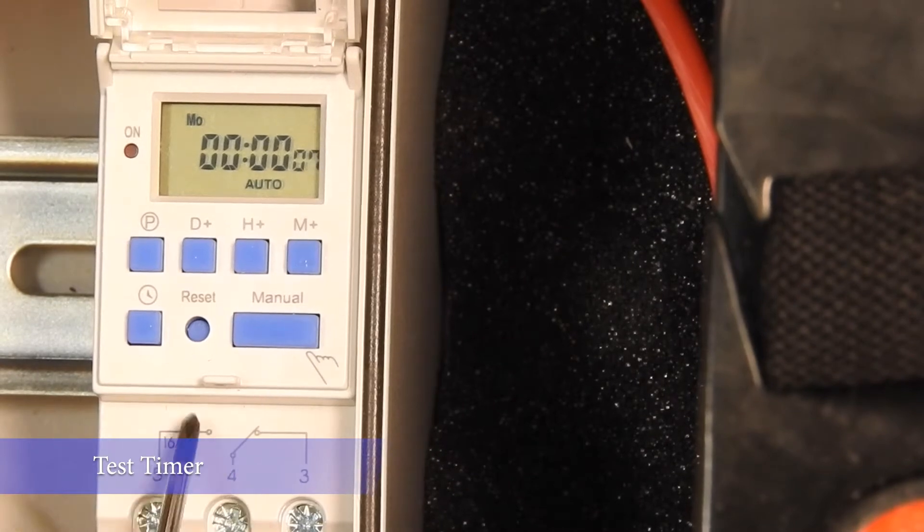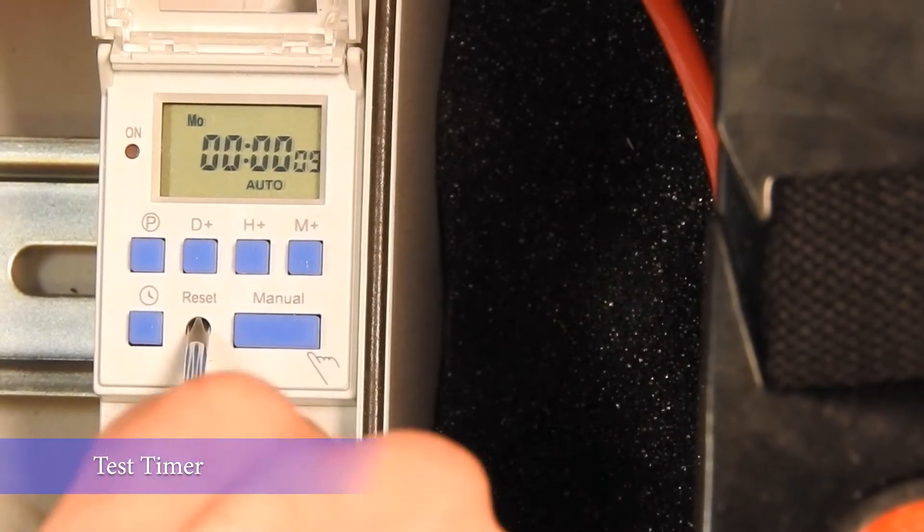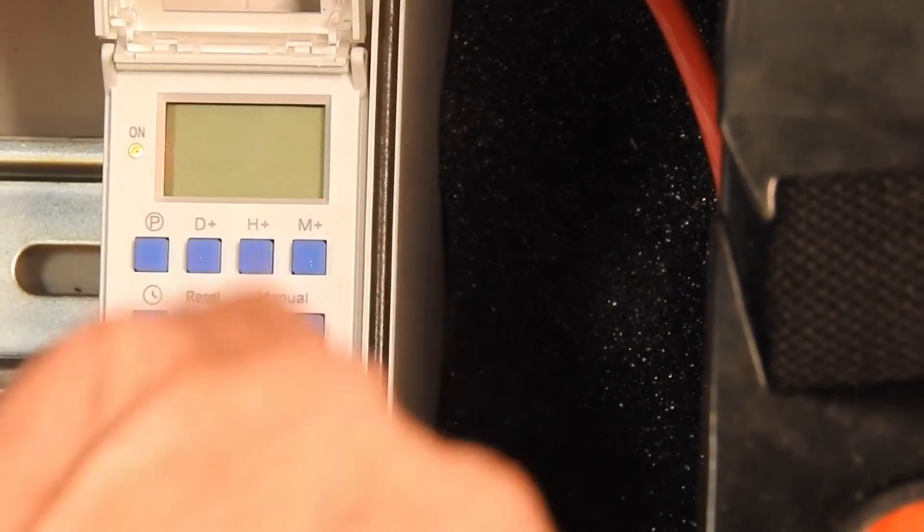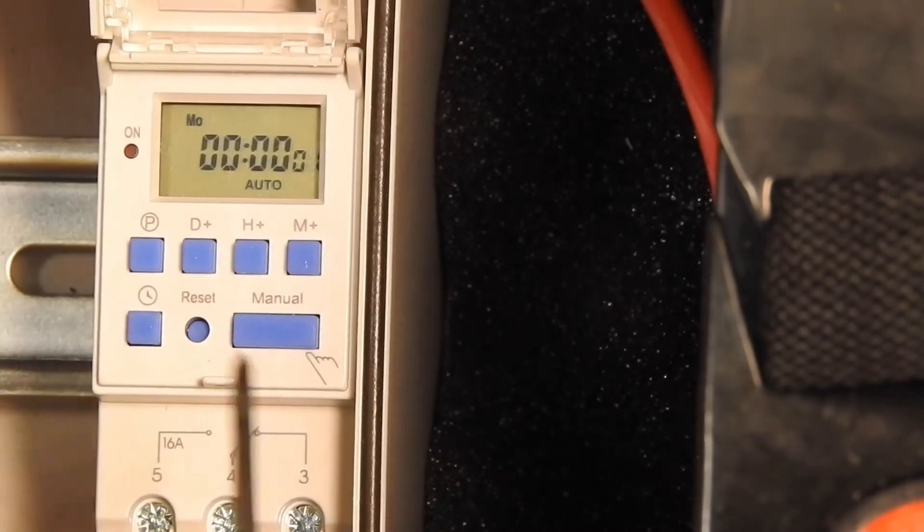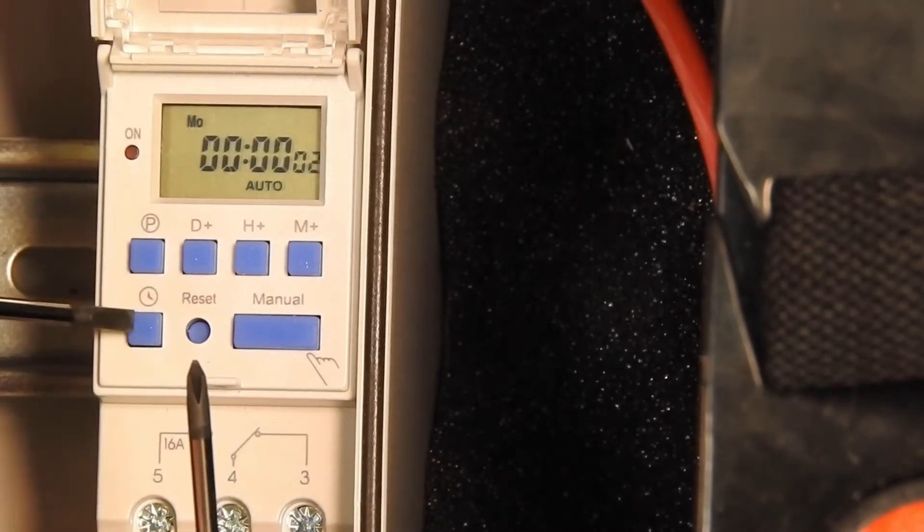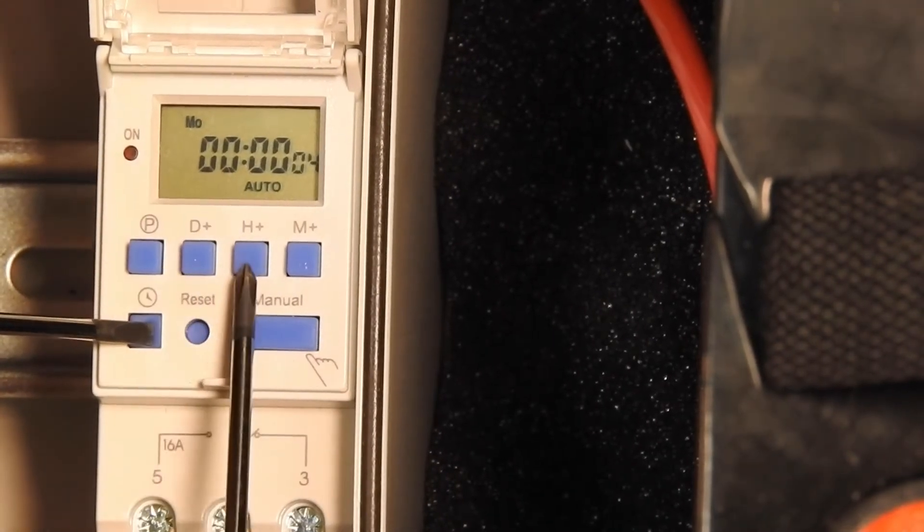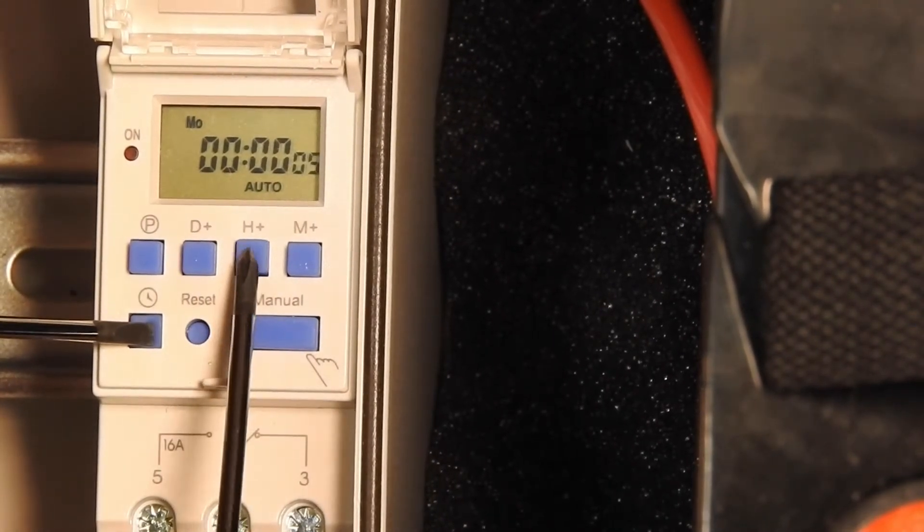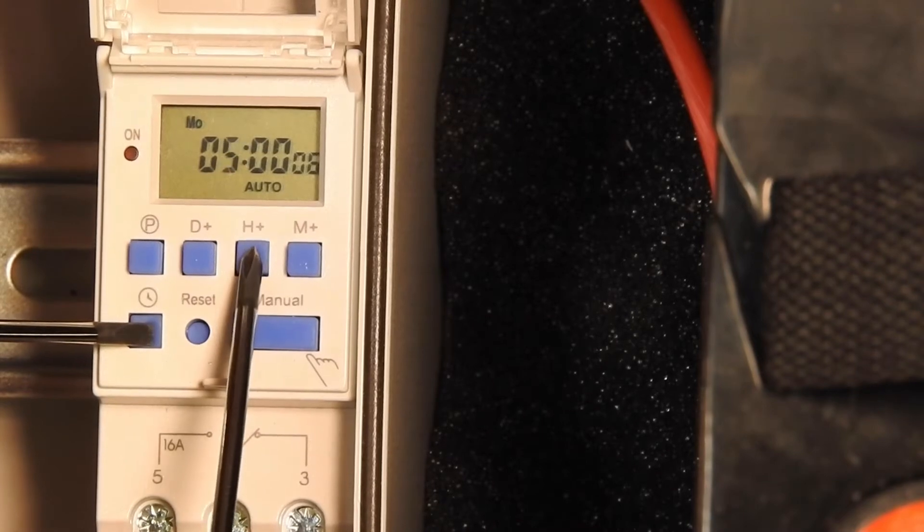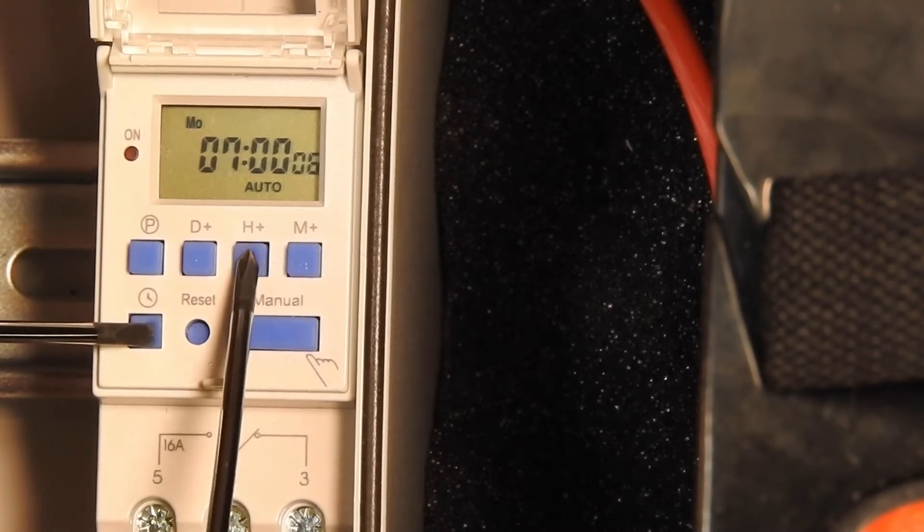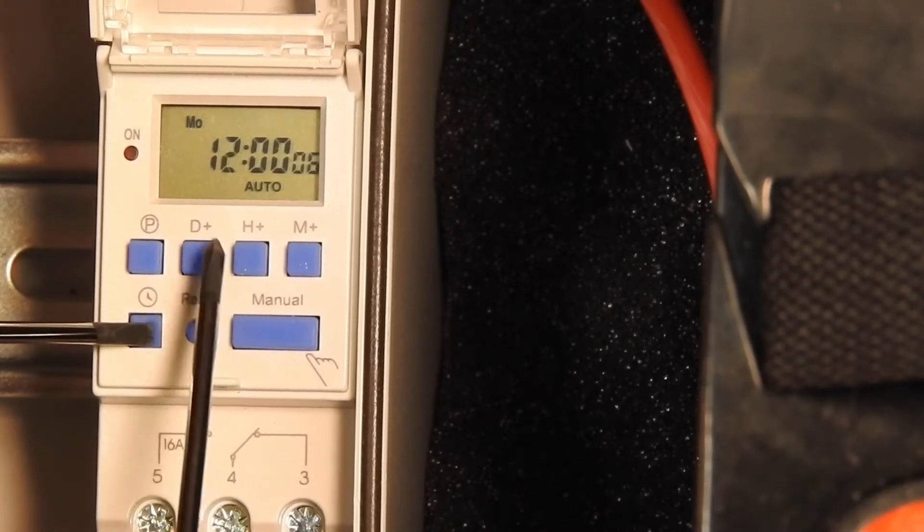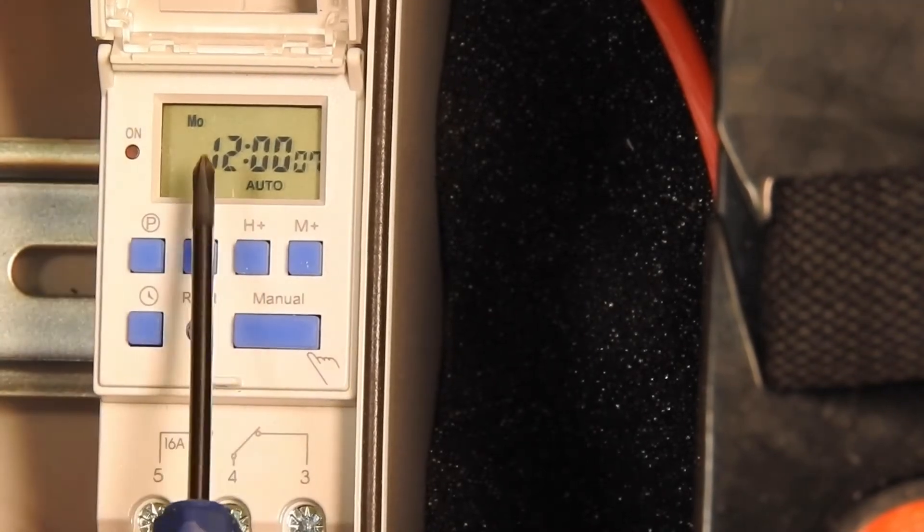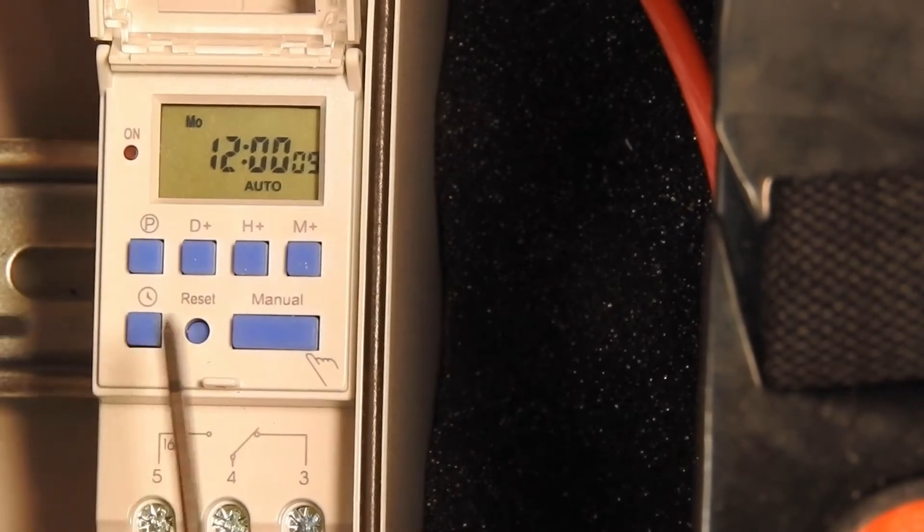Now let's test the clock. Let's first hit the reset button. To set the clock, you need to hold down the clock button and press your hour. Let's set this to 12. The timer now thinks it's 12 on a Monday.